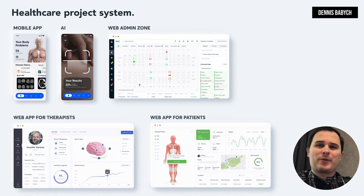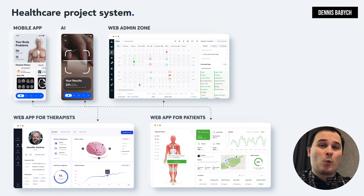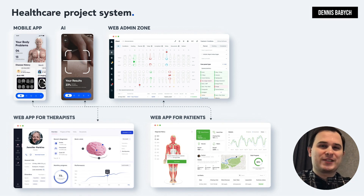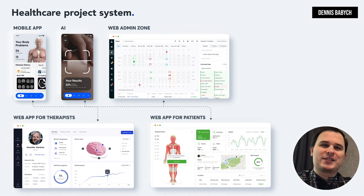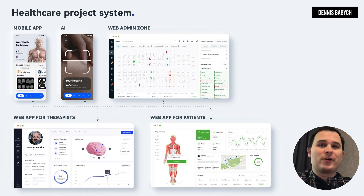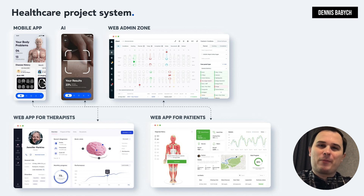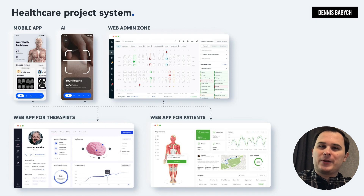Let's say you want to develop a therapist appointment CRM with AI for a mole on skin recognition. Then your app will contain elements such as a mobile app for iOS and Android, a web app for patients, a web app for therapists, the web admin zone and the AI module.